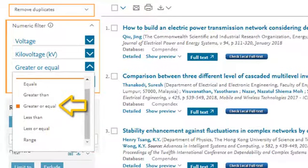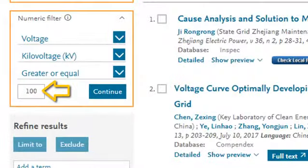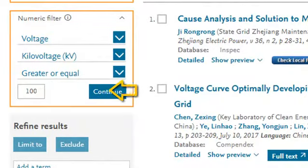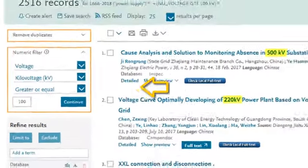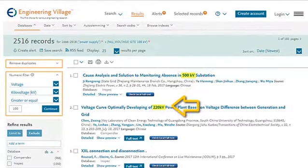Once you have entered a numeric value, you can then refine the results to your personal view of high, low, deep, or long within the subject of interest.